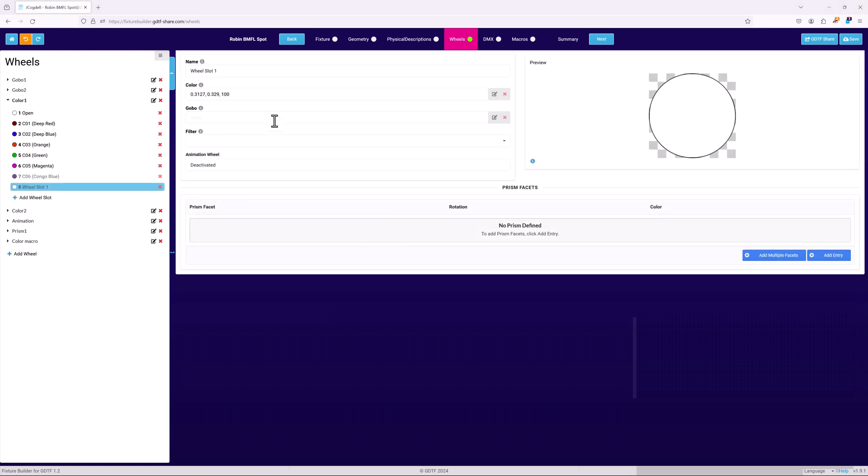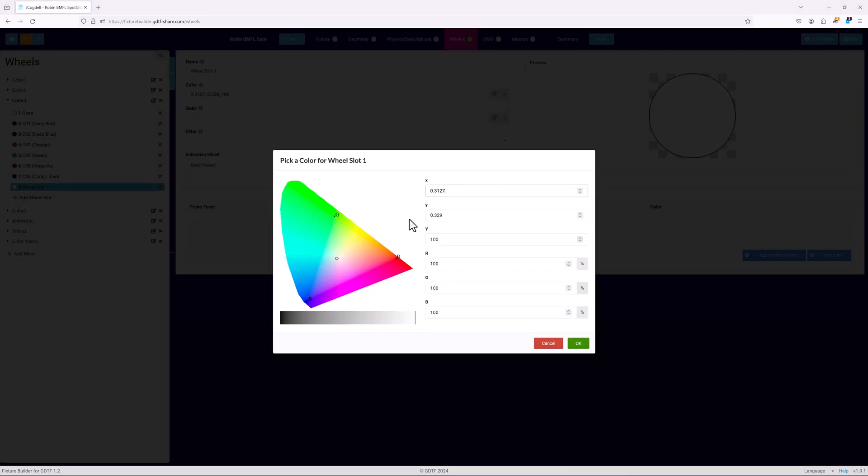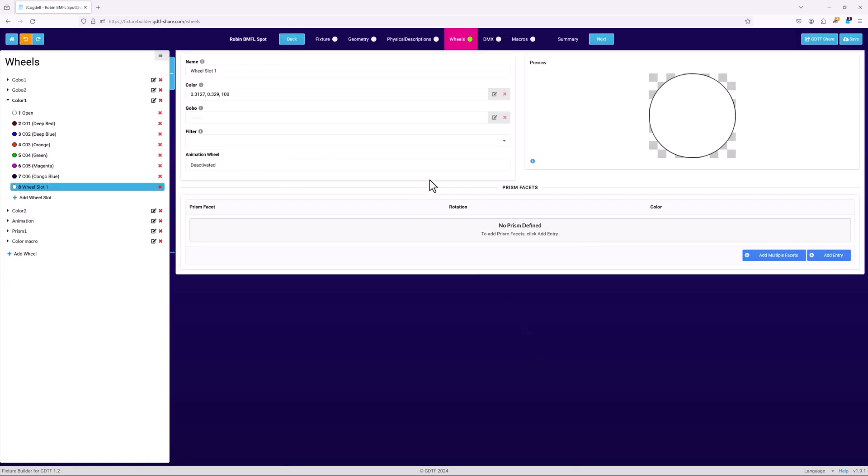Set up a color slot by individually defining its color, or by linking it to a filter definition from the physical description page.